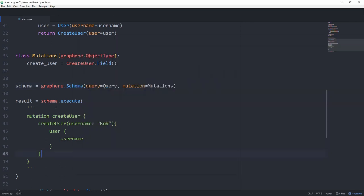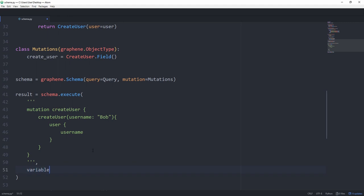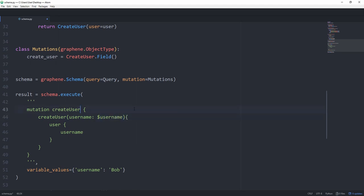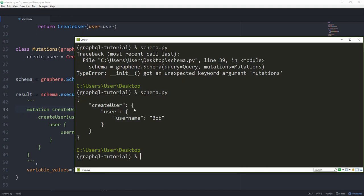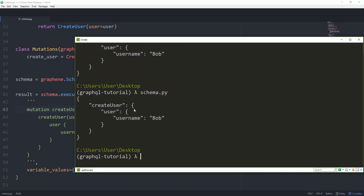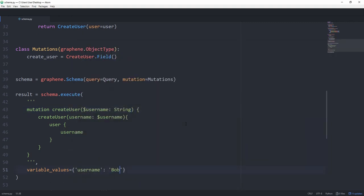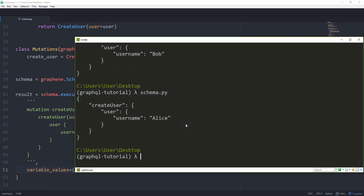And last, I want to cover how we can use variables, although you would normally use them from JavaScript or something like that. And say variable values, which is a dictionary. And then let's set username to Bob in here. And instead of hardcoding the value, we're just going to set username to $username. And like we've covered in the first part, we now need to declare the username. So set $username to a string type. And hit run. And you still see Bob. But now we can play around with the value down here. So if we set this to Alice, we get Alice without needing to go in and change our mutation.